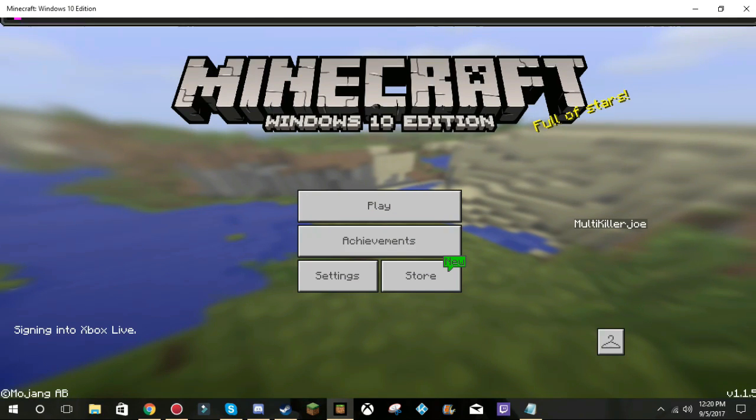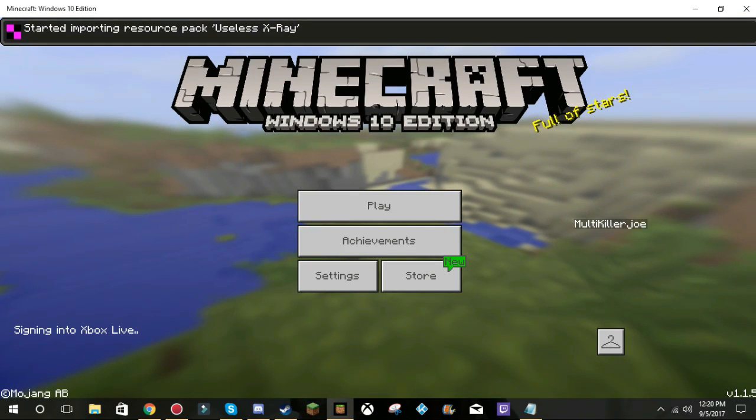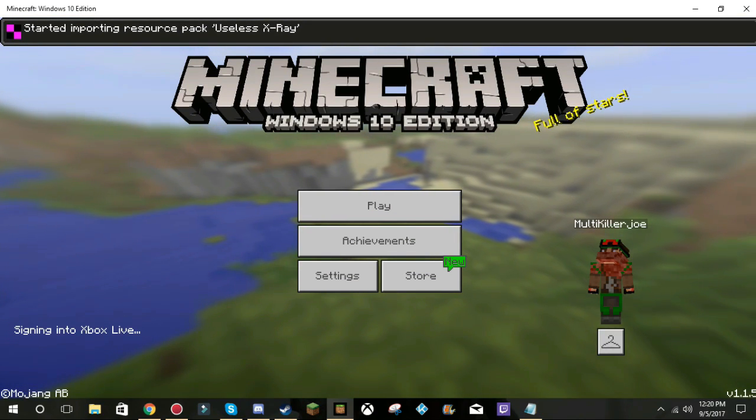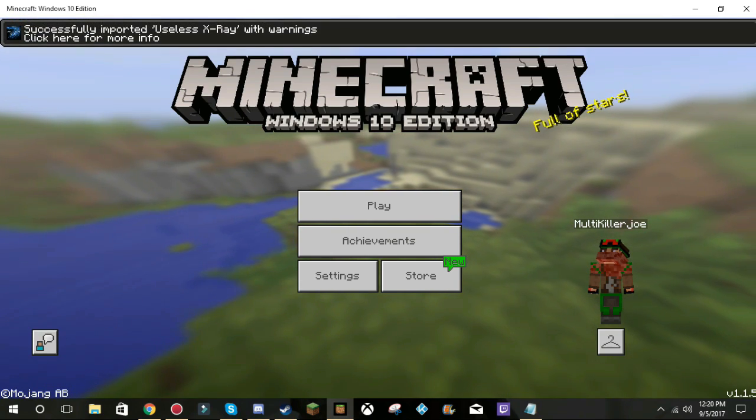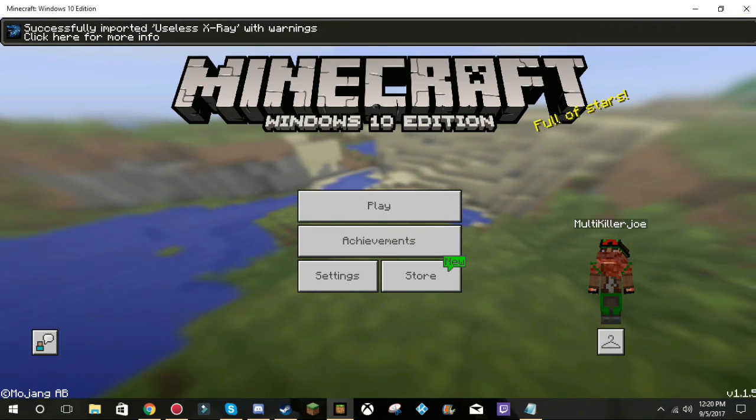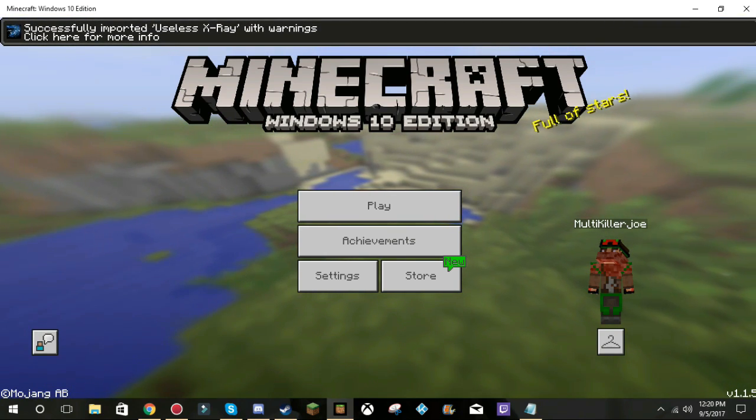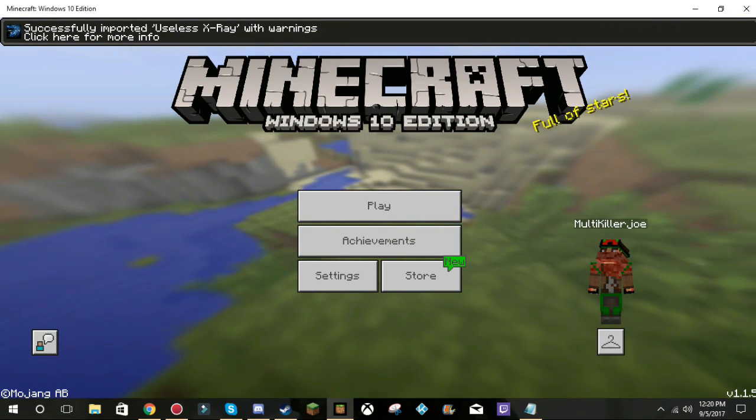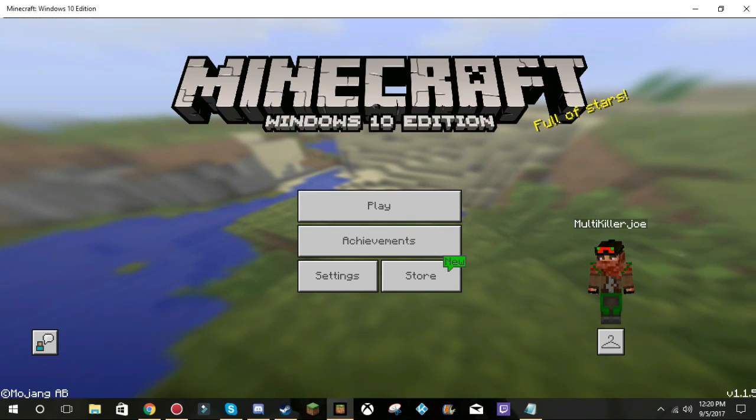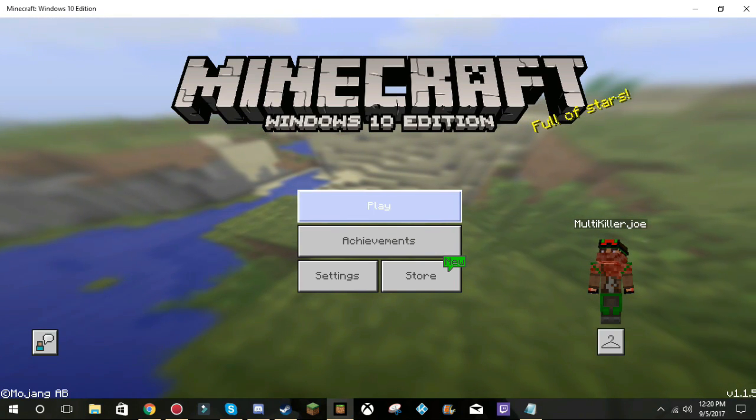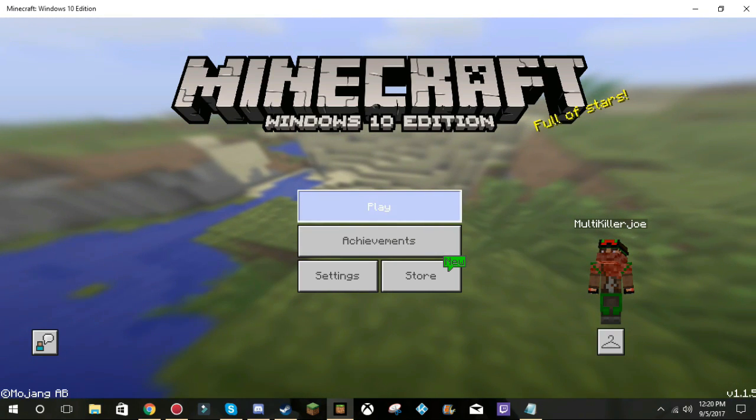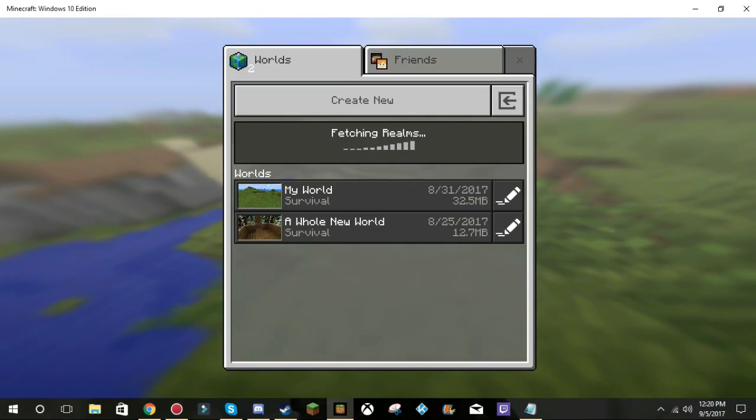But yeah, see, BAM. Started resource pack. Pack, it's a resource pack, but it also works with mods that way. Okay, BAM, see, BAM, done.